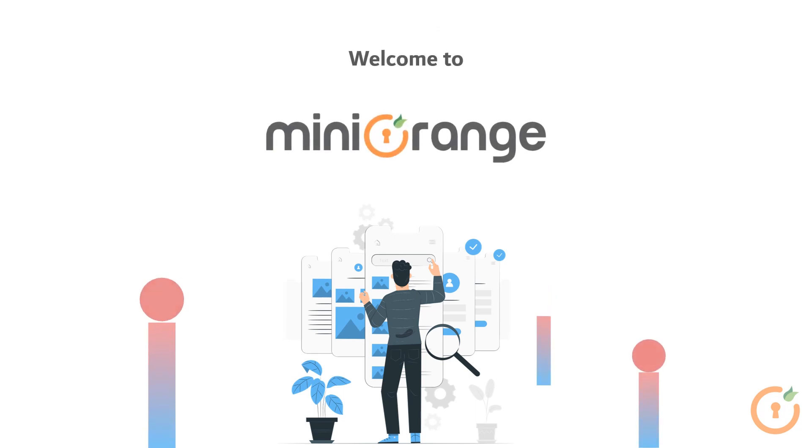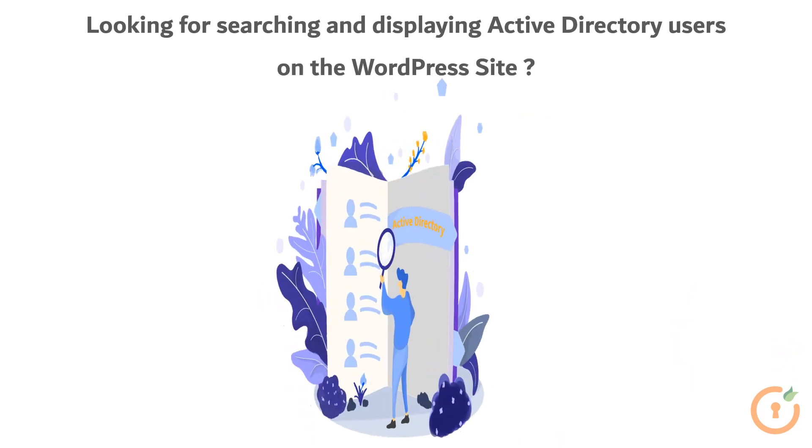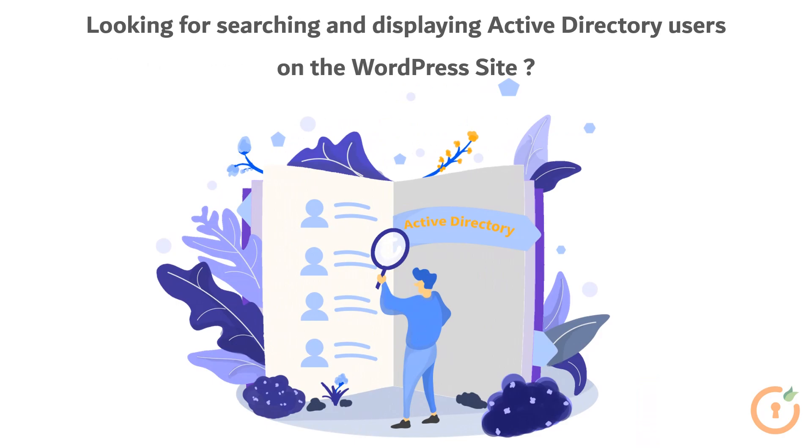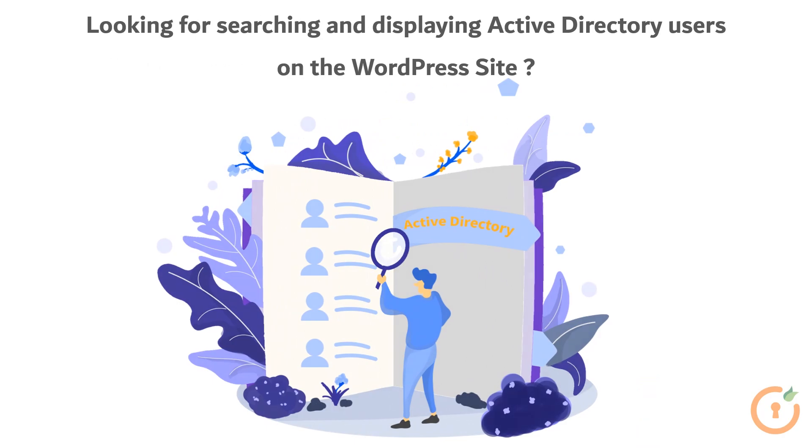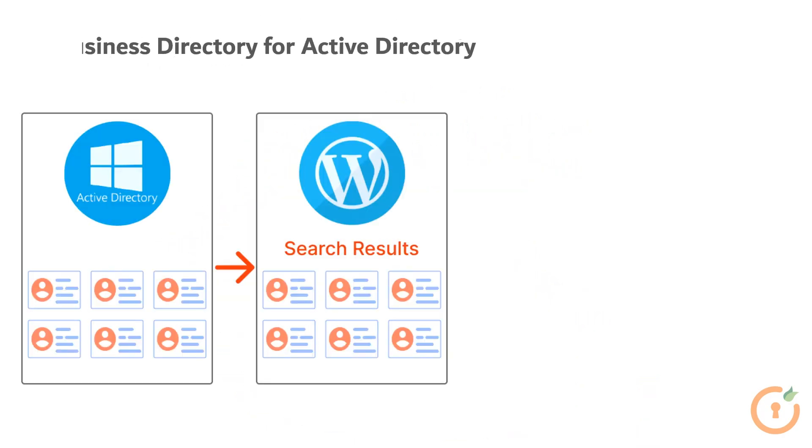Hello, and welcome to MiniOrange. Looking for searching and displaying Active Directory users on WordPress site? You can find the solution you need, right here.